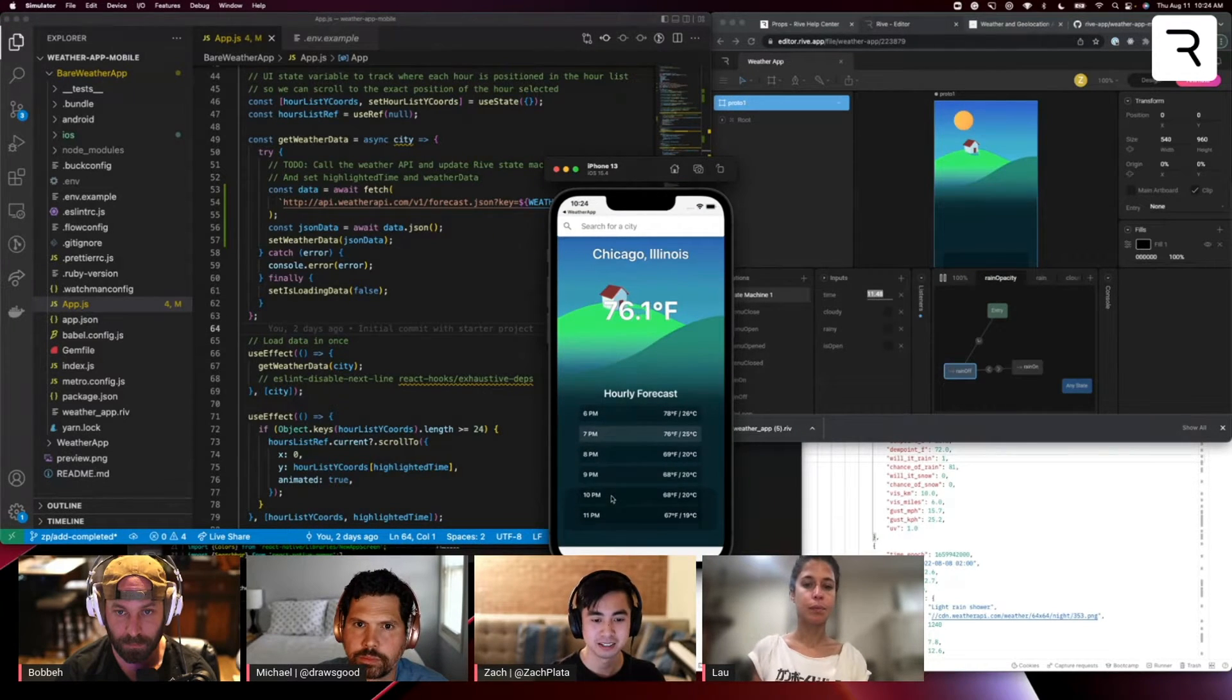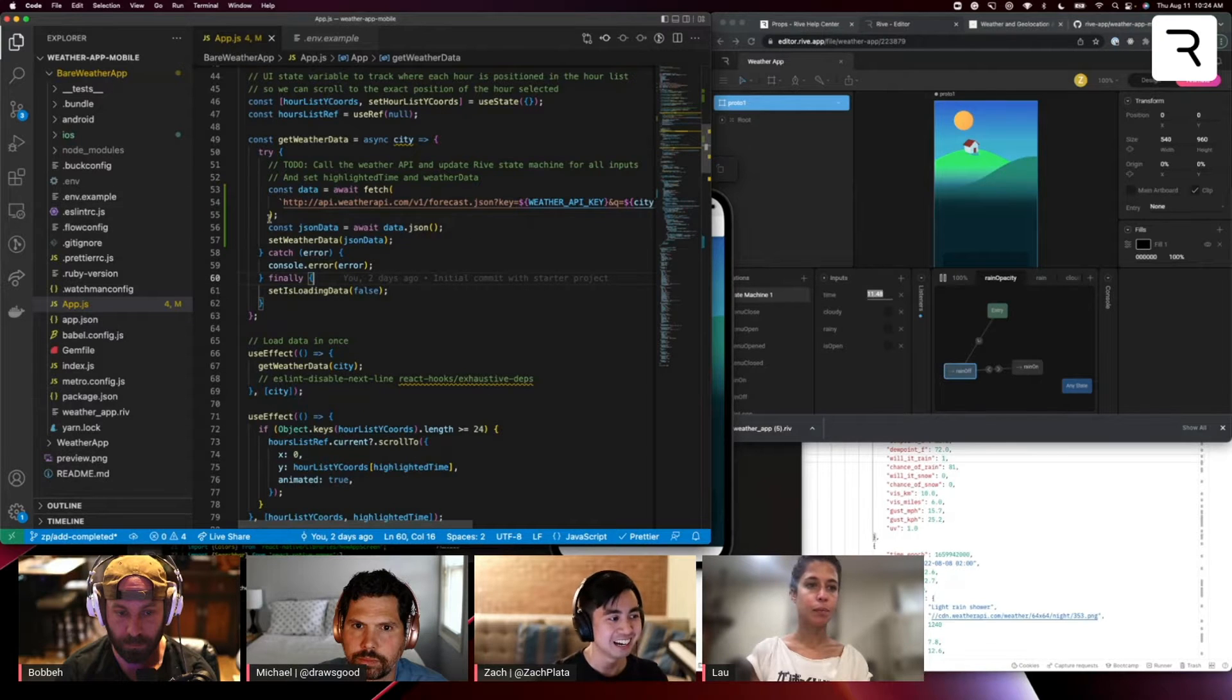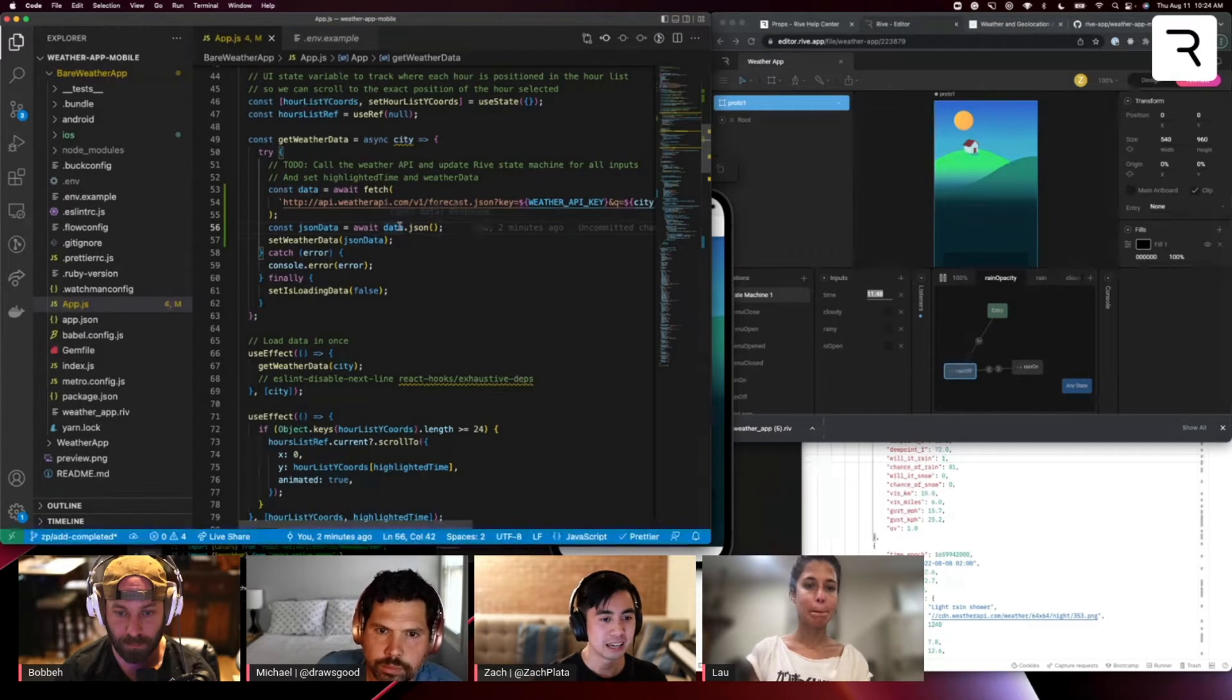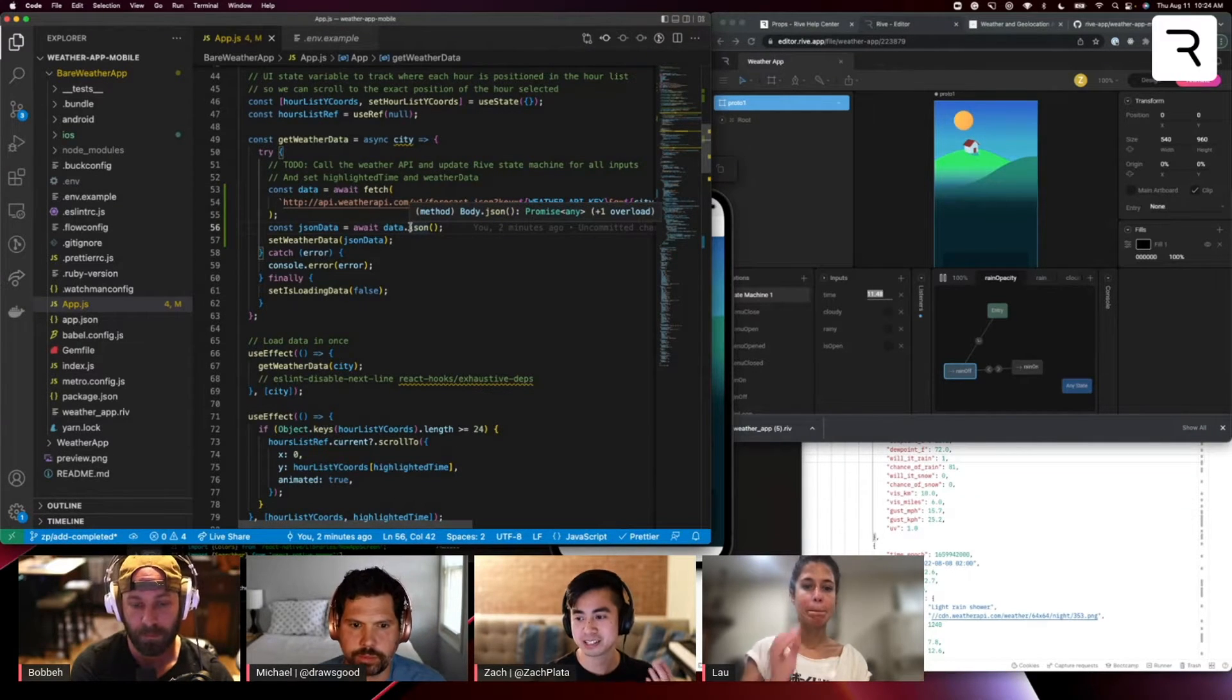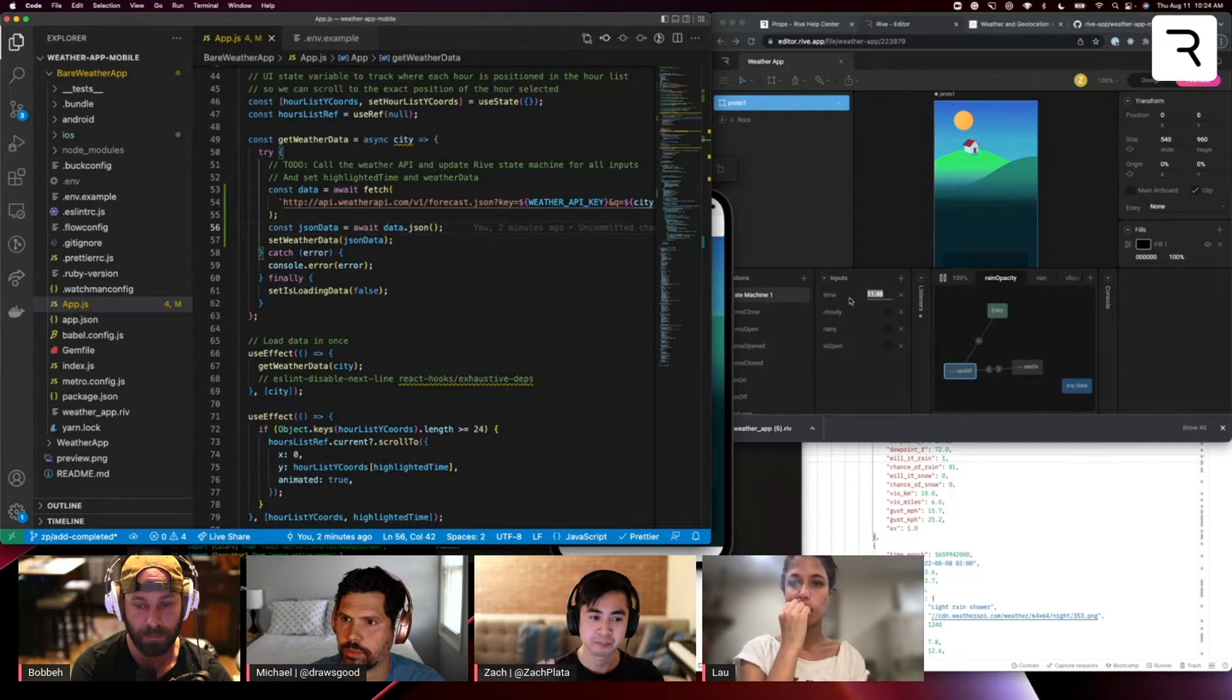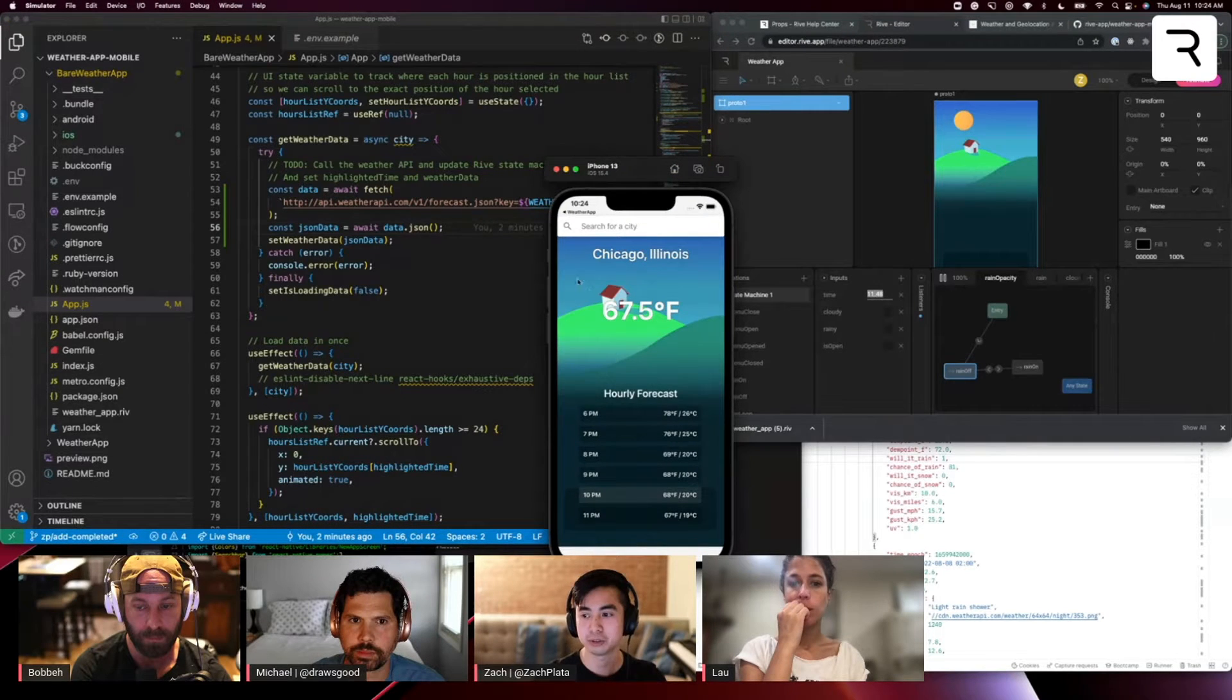So that's kind of we're all here for, right. So let's go back to our get weather data. And as soon as we fetch the data, let's start setting some of these inputs from the state machine so that we can actually advance the state machine through the API response.